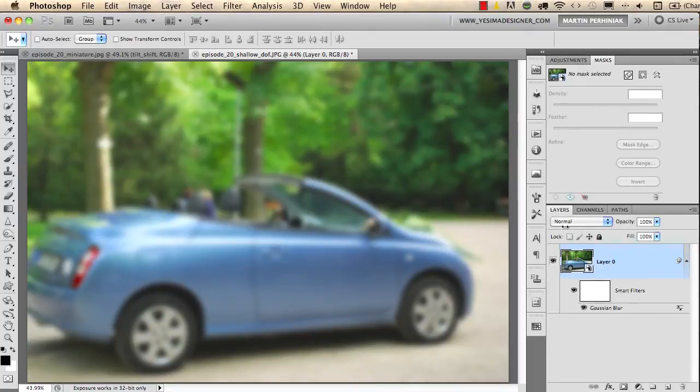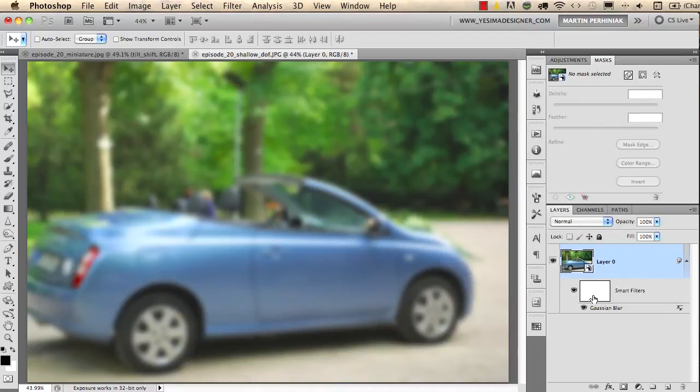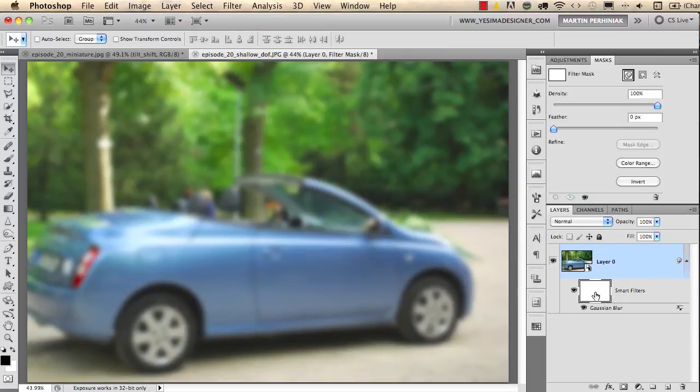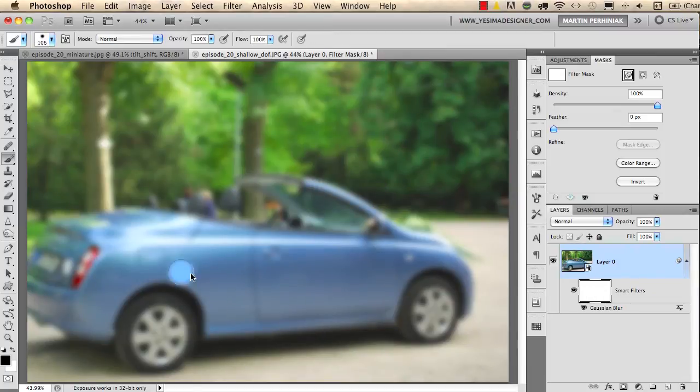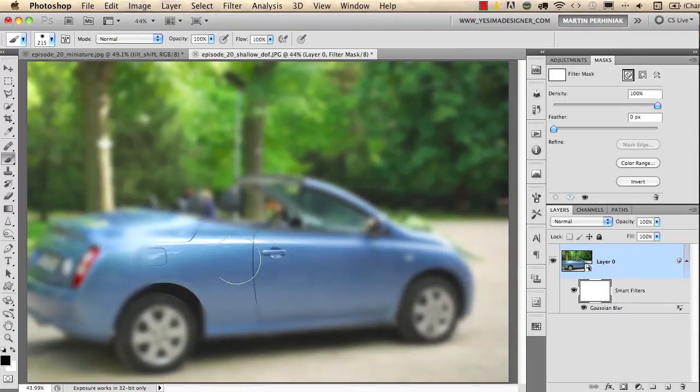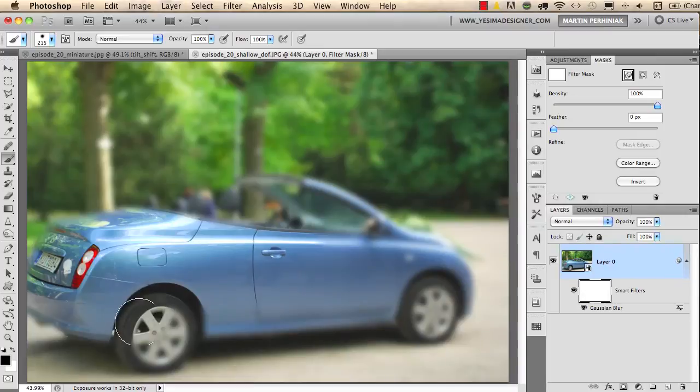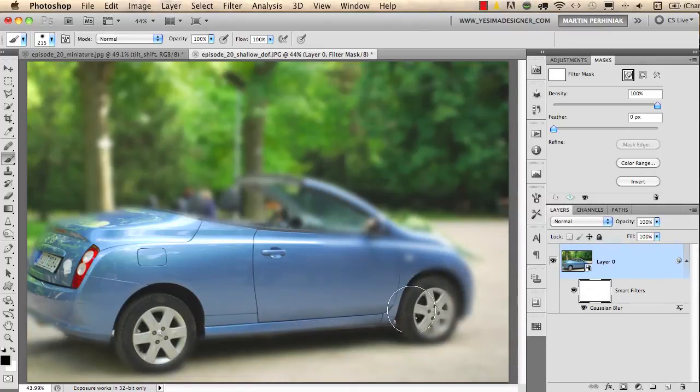What I'm going to use is nearly the same technique that I used for sharpening with the parrot in the previous tutorial. I will select the smart filters mask and I will use my brush tool with black color and I will draw over the car. You can see we can easily get rid of the effect of the blur from the car and only use the effect on the background.